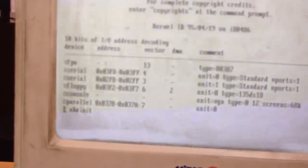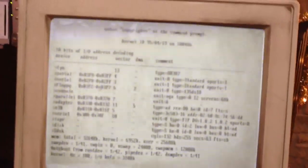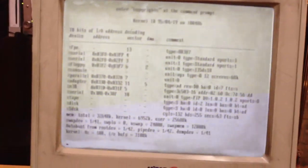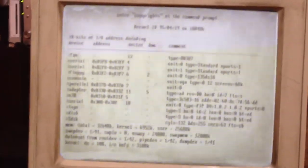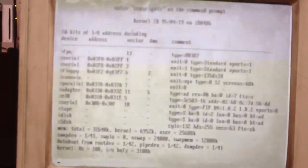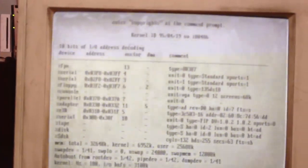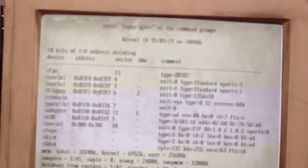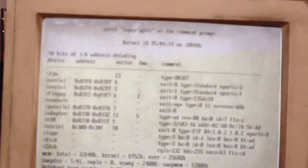Oh, it's Unix based. Wow. Kernel ID. It's Unix kernel. 950419 on I80486.